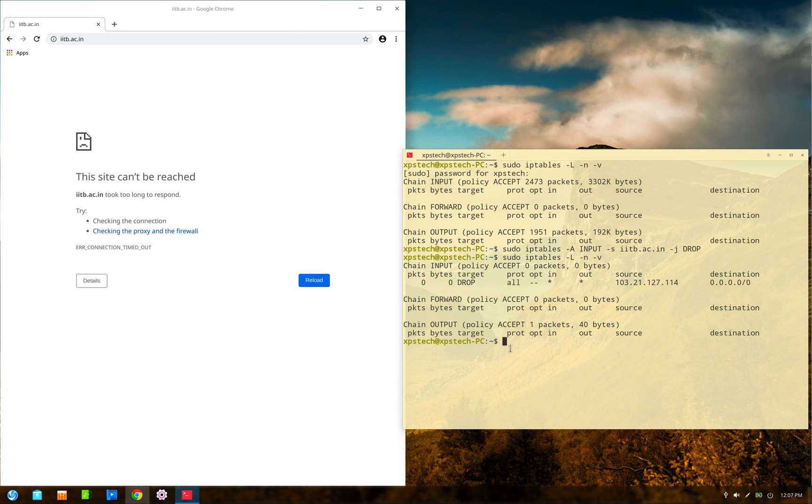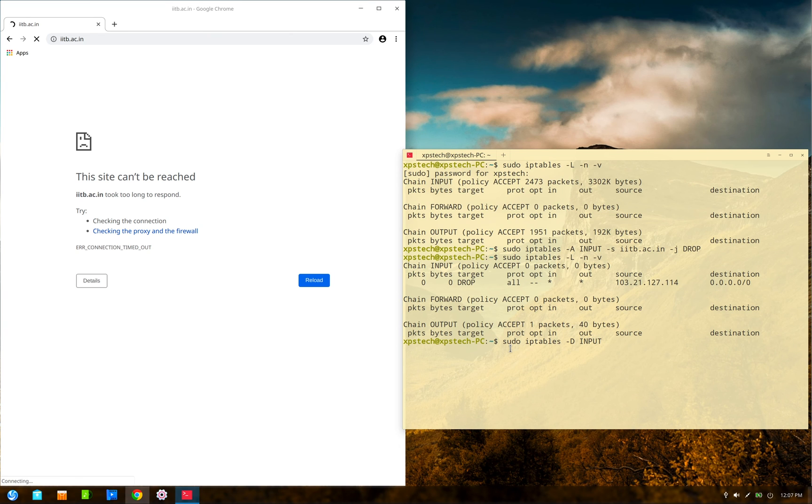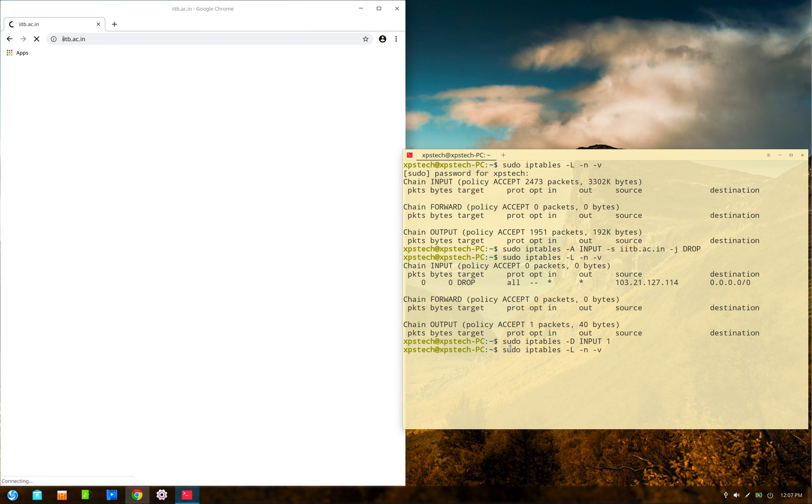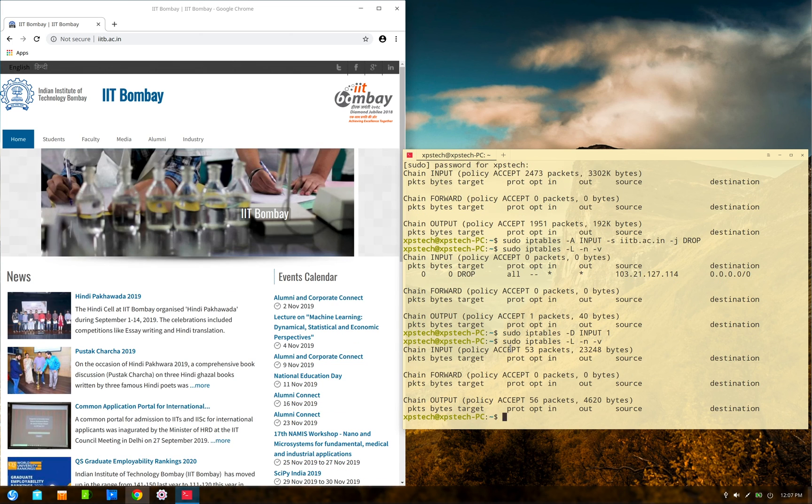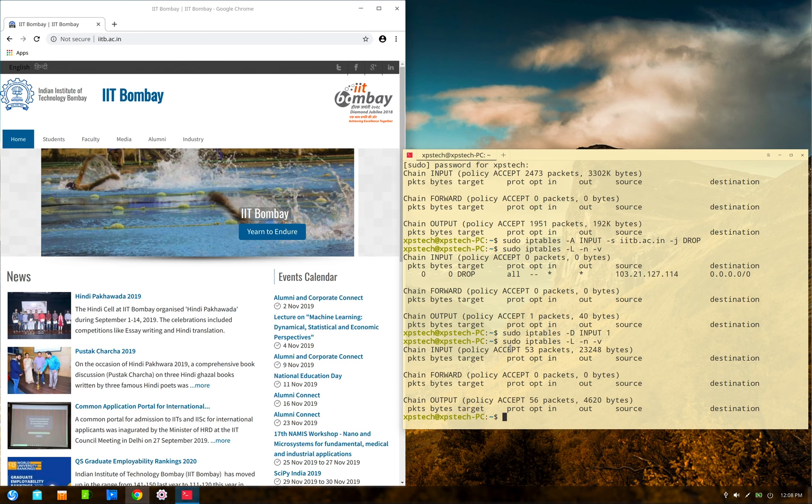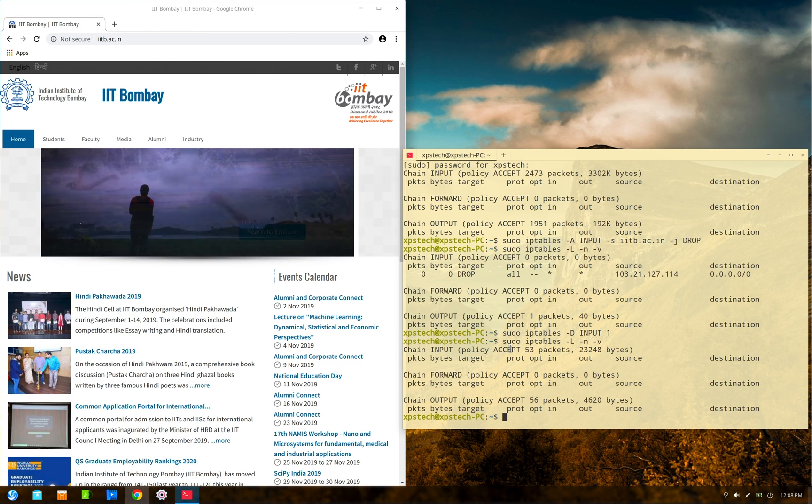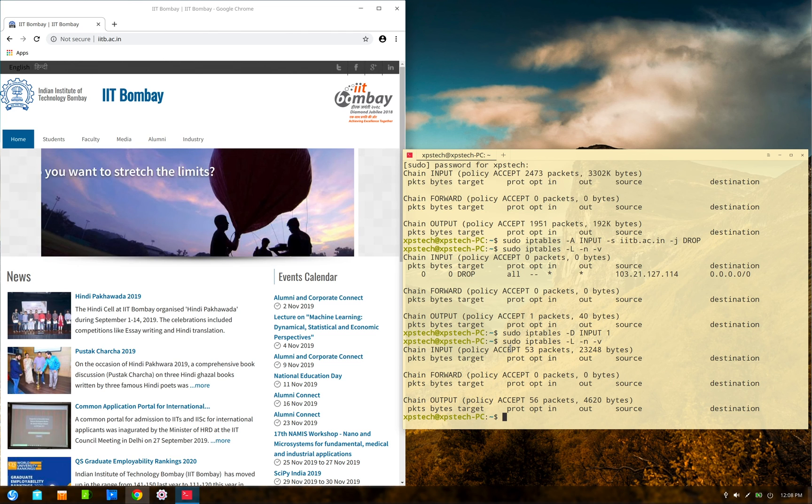All right, now to delete this particular rule from the filter table, we use the option -D. So the command is sudo iptables -D INPUT, and then the rule number. This is the first rule, so we type in number 1 and press enter. Now if we check the status of filter table, the rule has been successfully deleted and the website is again working.